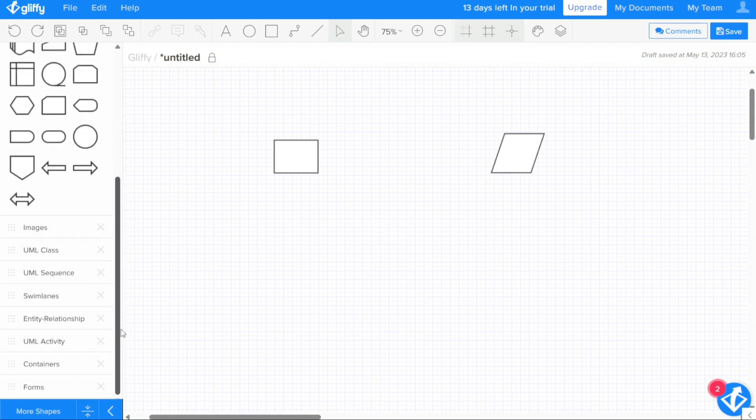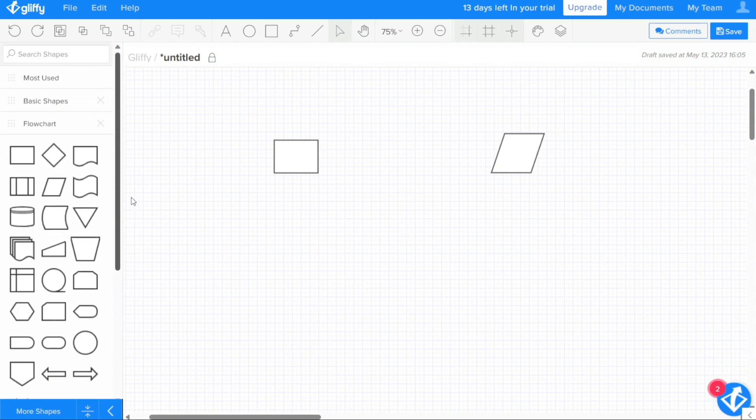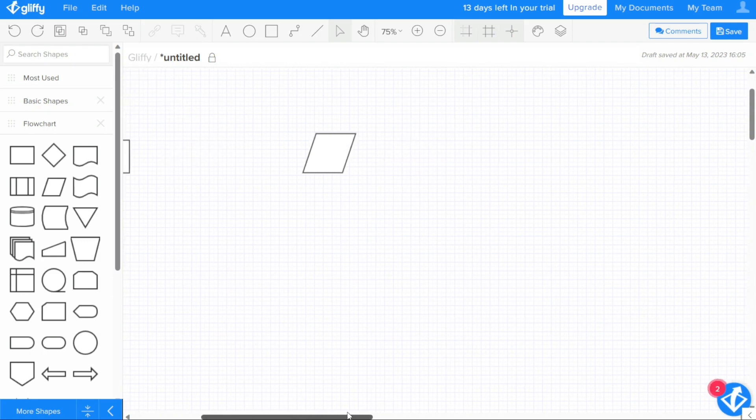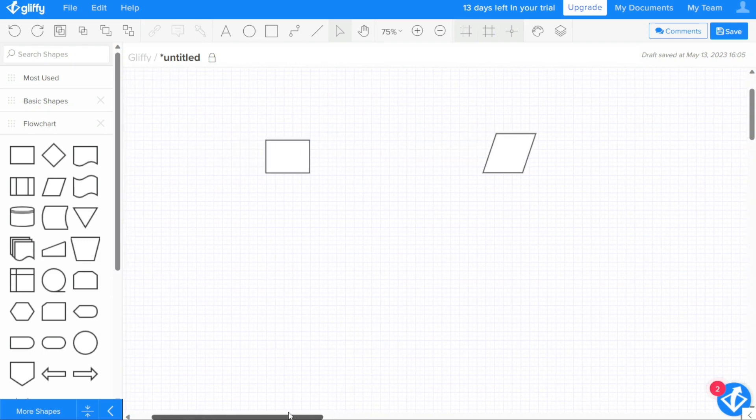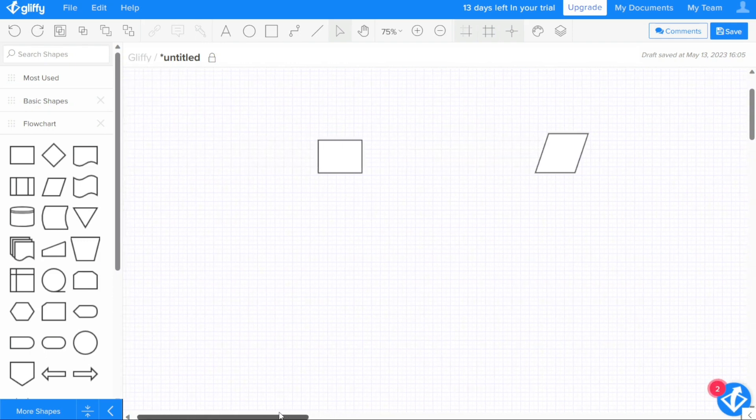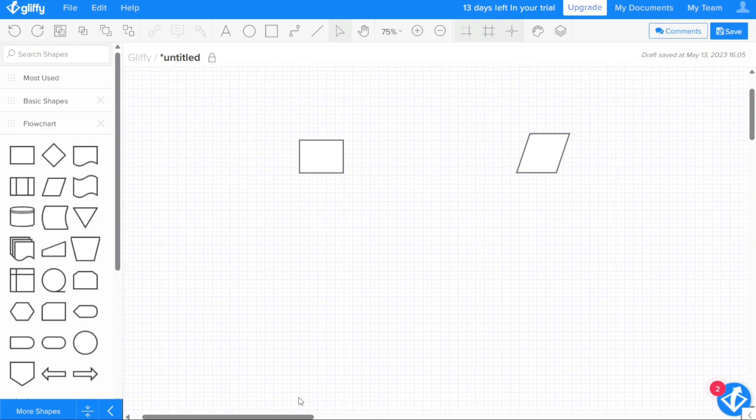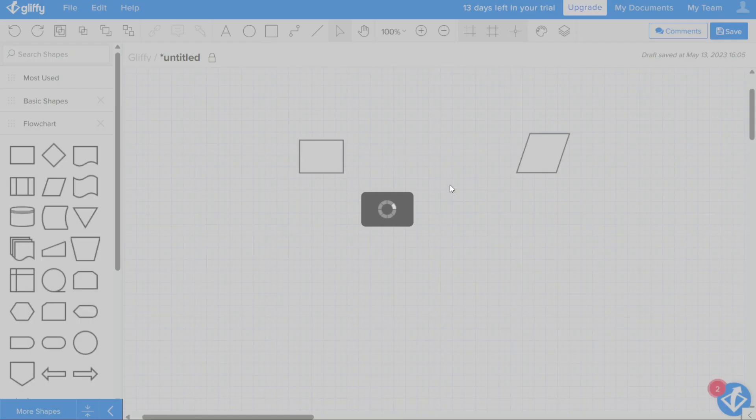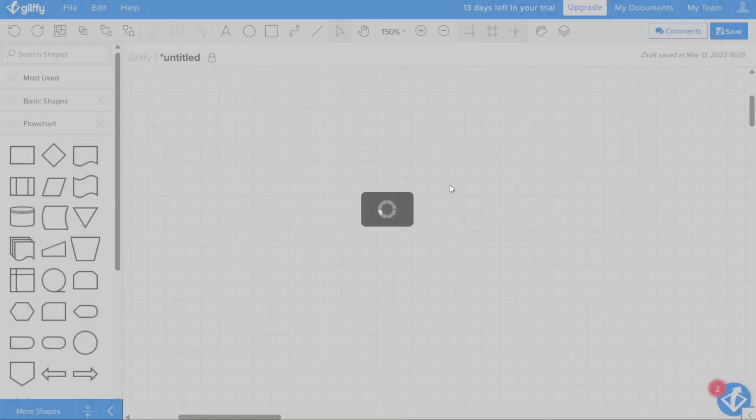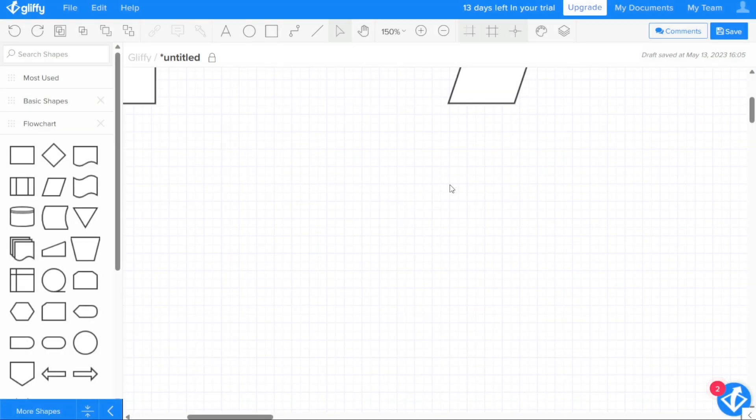When working with larger diagrams, you can use the bottom and side scroll bars to move around the canvas and navigate to different areas of your diagram. Additionally, you can hold down the spacebar while clicking and dragging to pan around the canvas, allowing you to quickly and easily move to different areas.